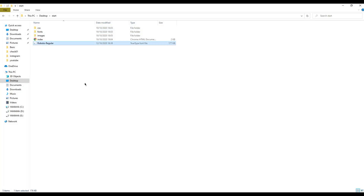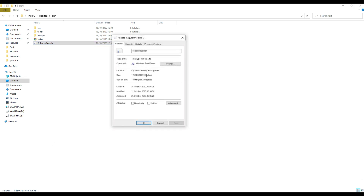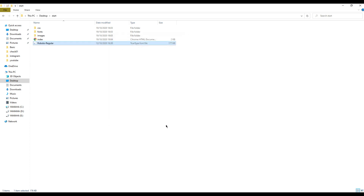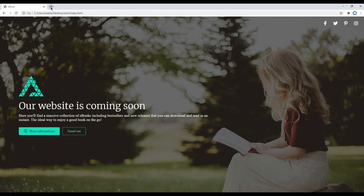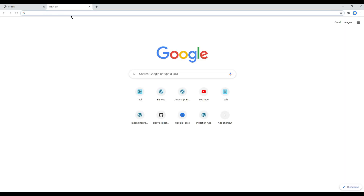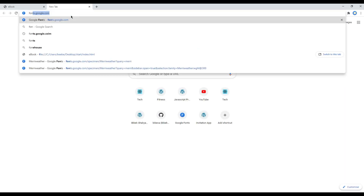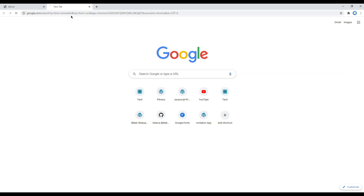In this tutorial we will use the font called Roboto, and the format of this font is TTF. To make this font compatible in all browsers, we have to use other font formats too.